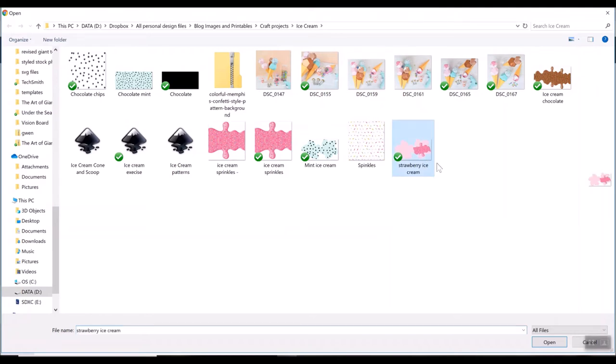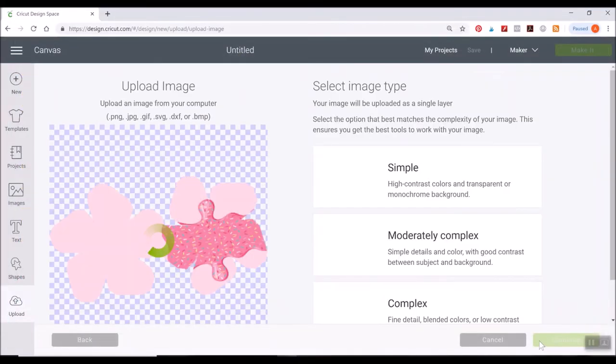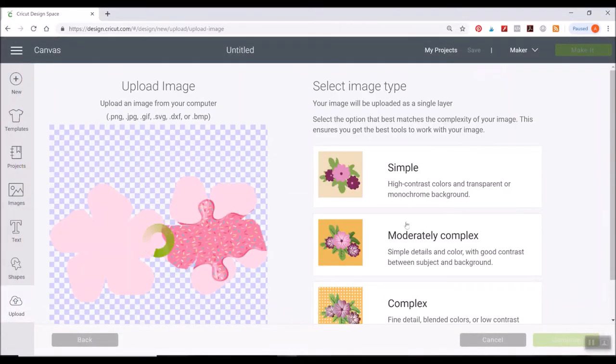So for example, if you wanted to upload this strawberry ice cream one, you would click on that which is a PNG image. It's not a vector file. It's not an SVG. It's a PNG image. And it will load like this.